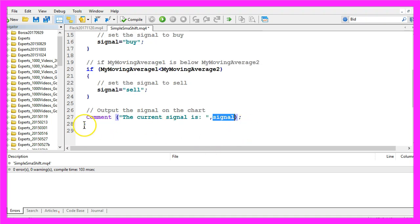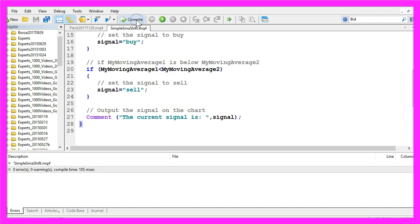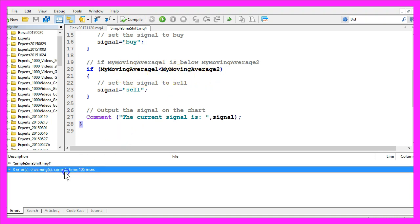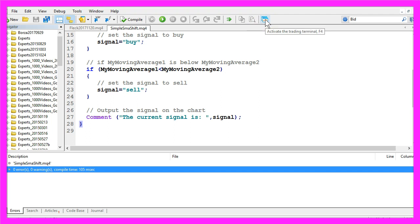If you have done everything, click on the compile button or press F7 on your keyboard. Your Expert Advisor should compile without any errors and without any warnings. If it worked, click on the little button or press F4 to go back to Metatrader.